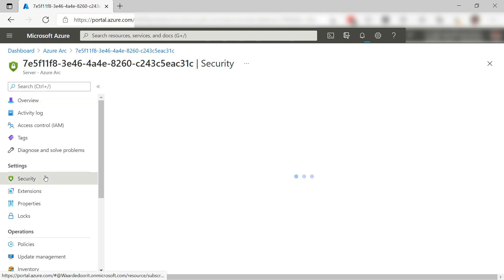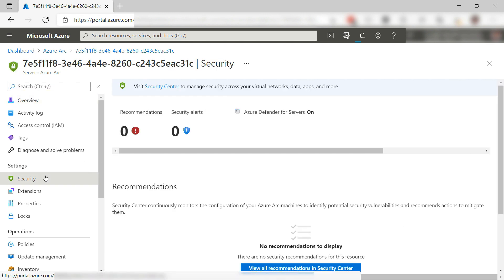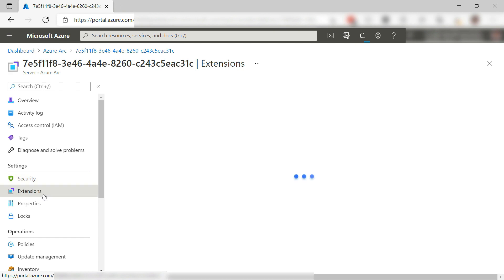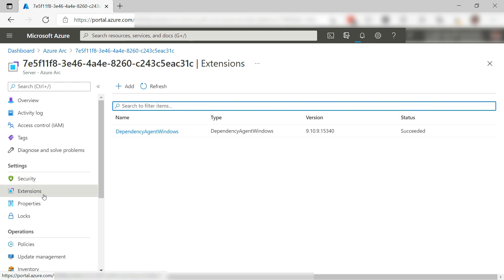For instance, I can see security recommendations for it, and I can also manage and add extensions for the computer, just like for any Azure VM.